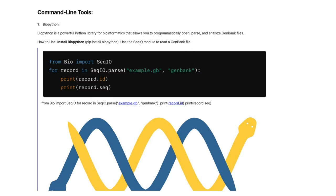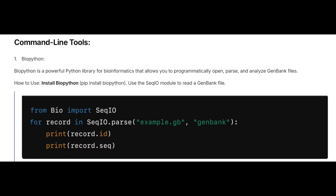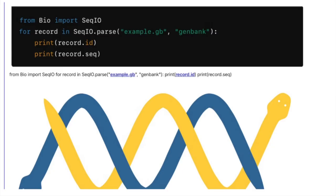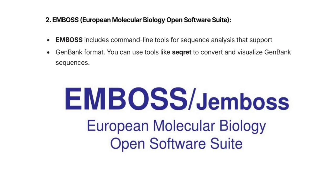For those inclined toward command-line tools, there is BioPython. BioPython is a powerful library for bioinformatics that allows you to programmatically open, parse, and analyze GenBank files. You first need to install BioPython, and then use the SeqIO module to read a GenBank file. If you're interested, you can pause and take a screenshot of the command shown on screen to use it to open your file.